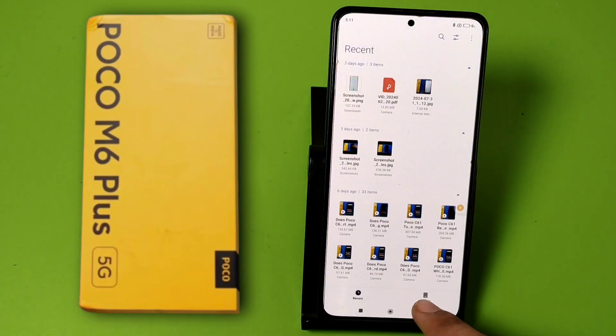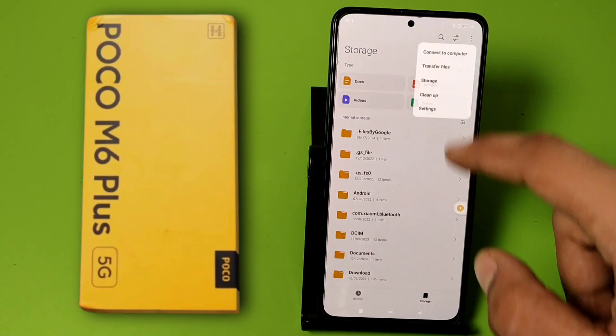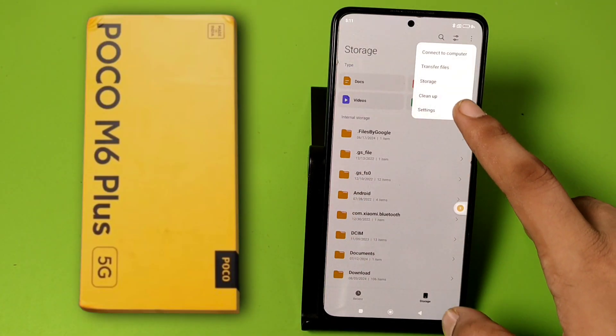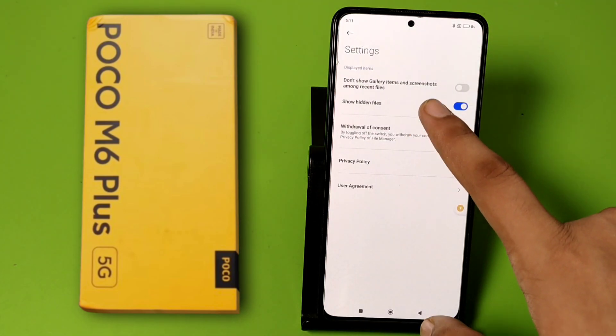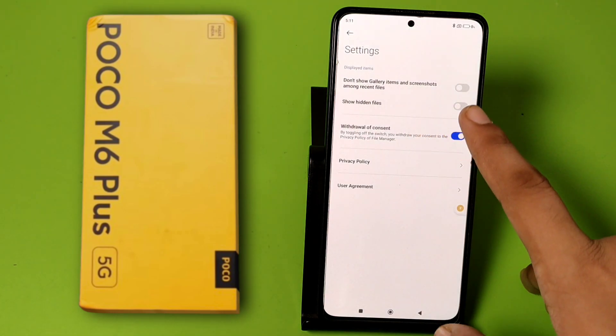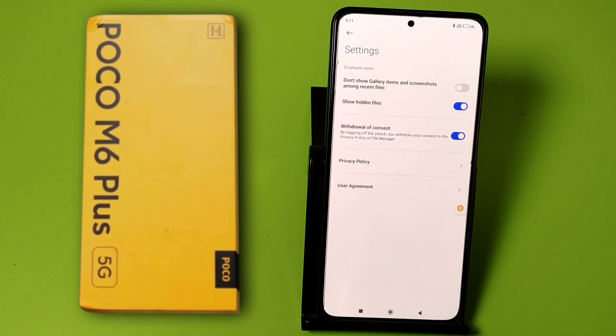First, simply open File Manager and click on the three-button menu. Click on Storage — here it is — 'Show Hidden Files'. You have to enable it, and now it is showing hidden files.